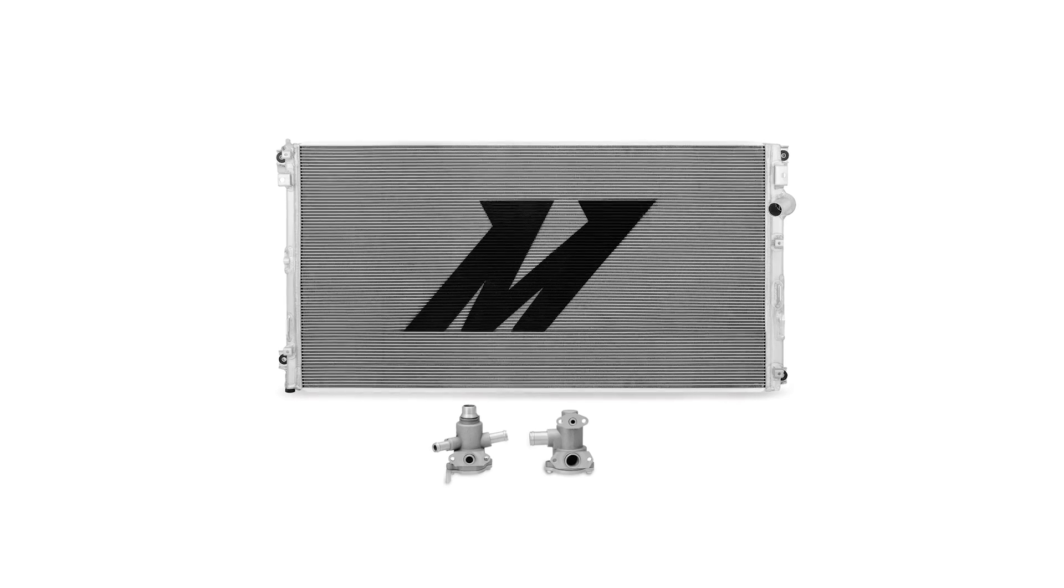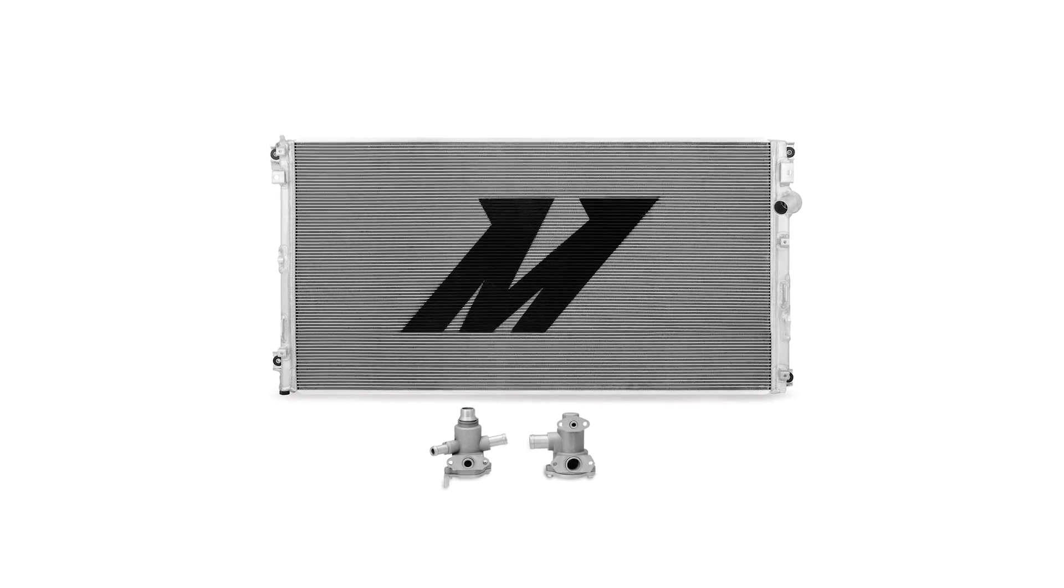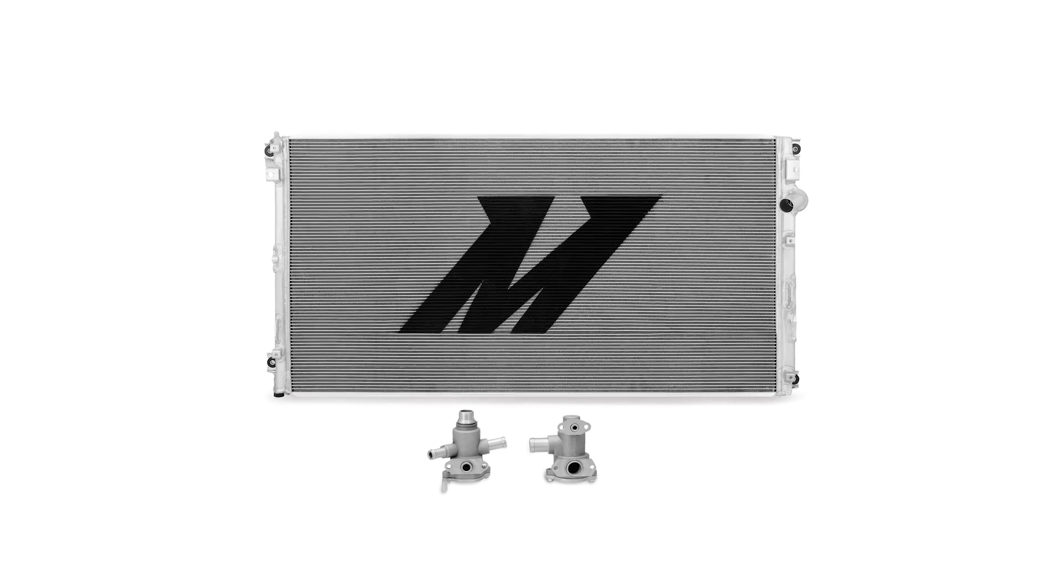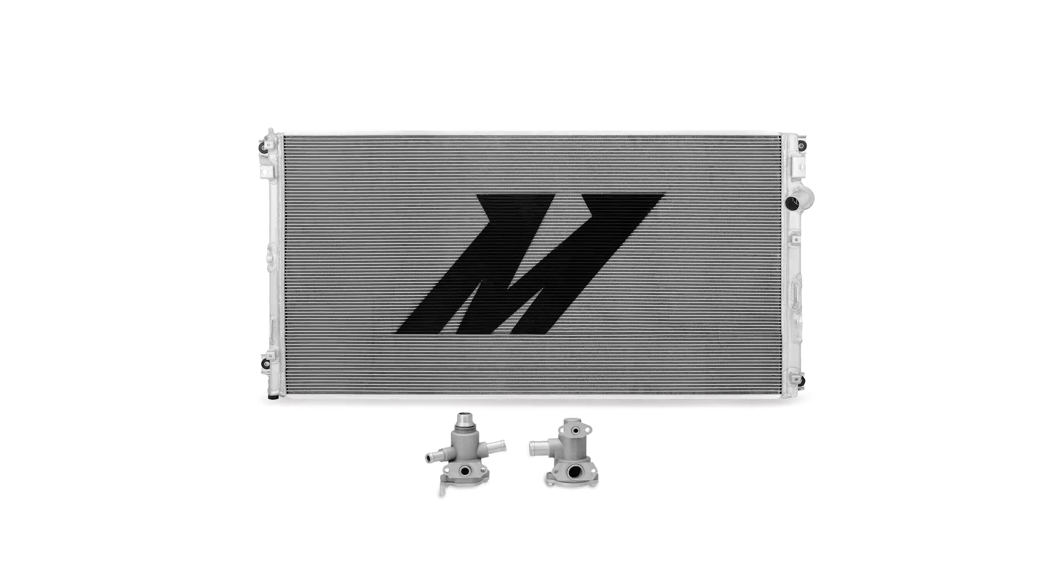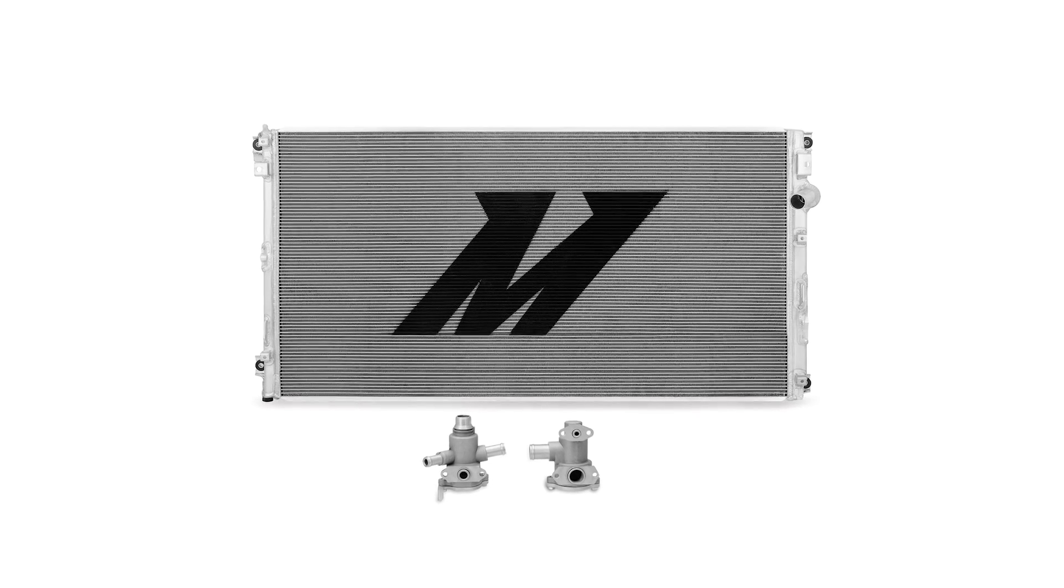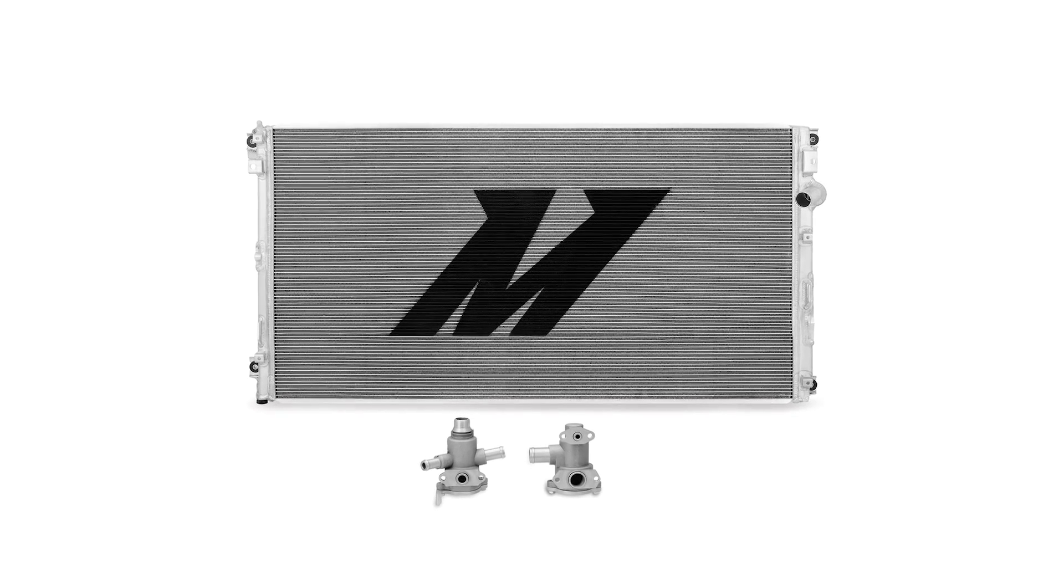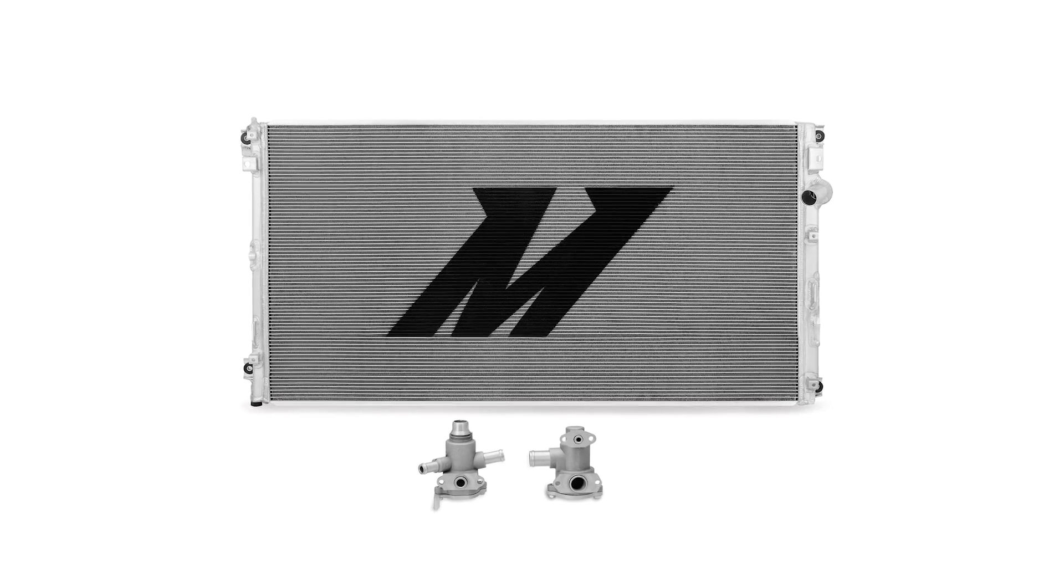Aside from the peace of mind you get when installing a Mishimoto radiator, we managed to cram some additional benefits under the hood. This radiator has a 19% thicker core than the original and features a 27% increase in fin area.